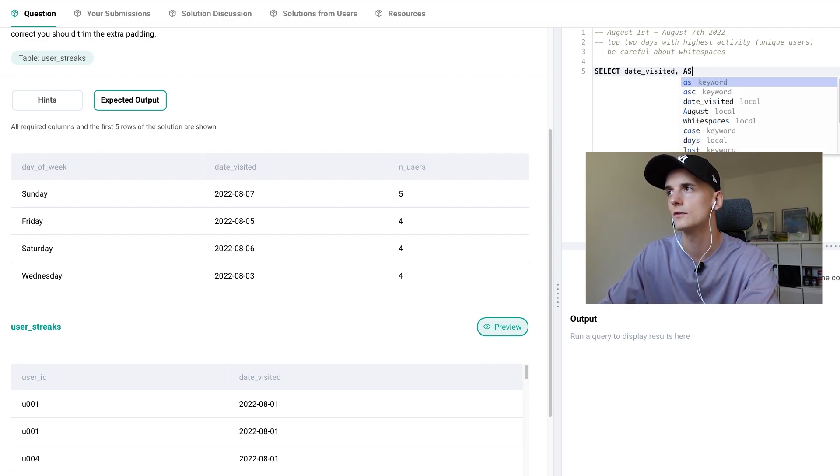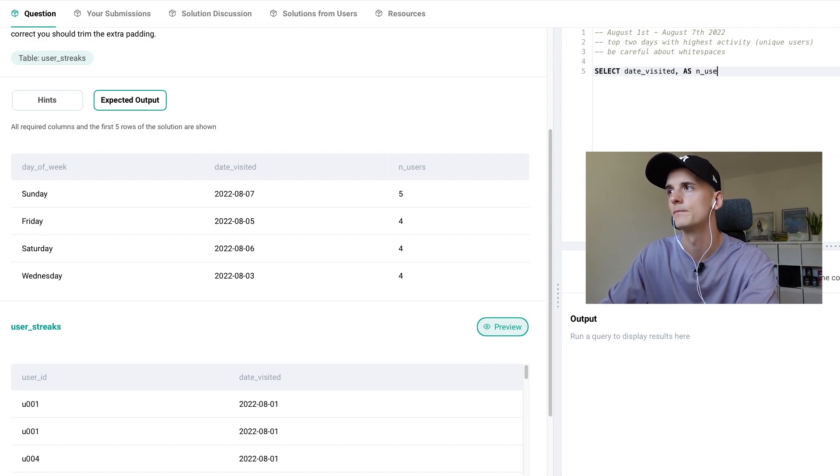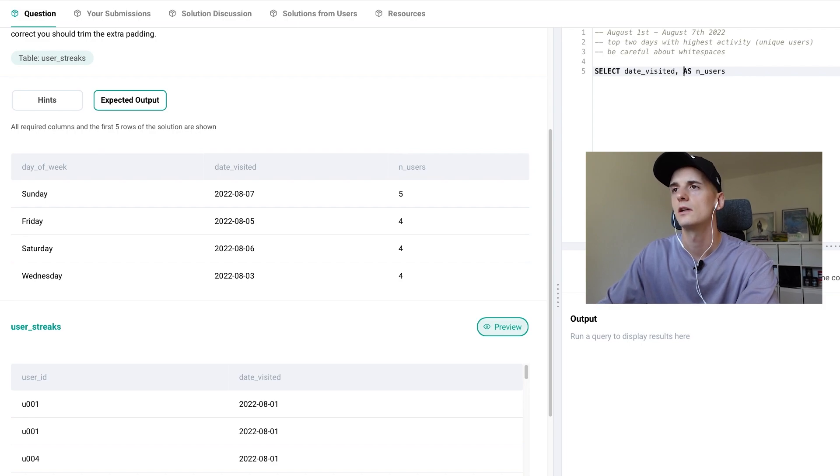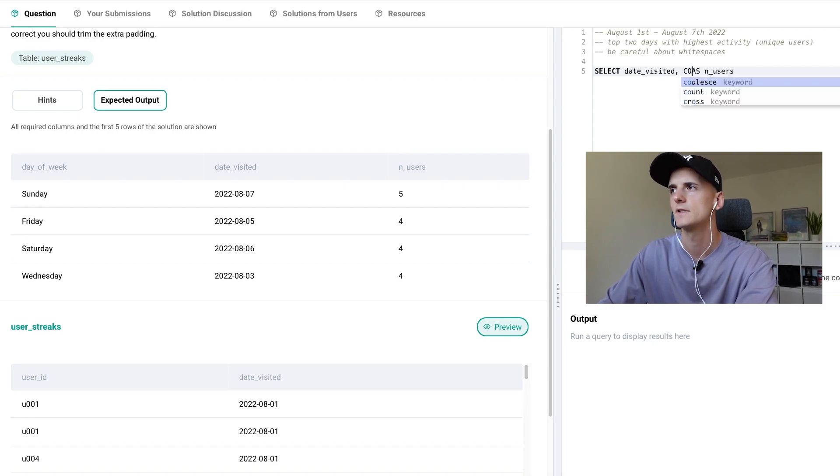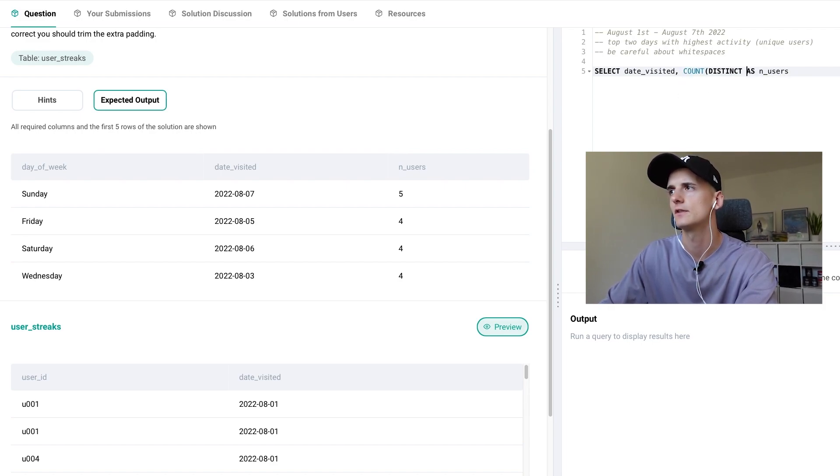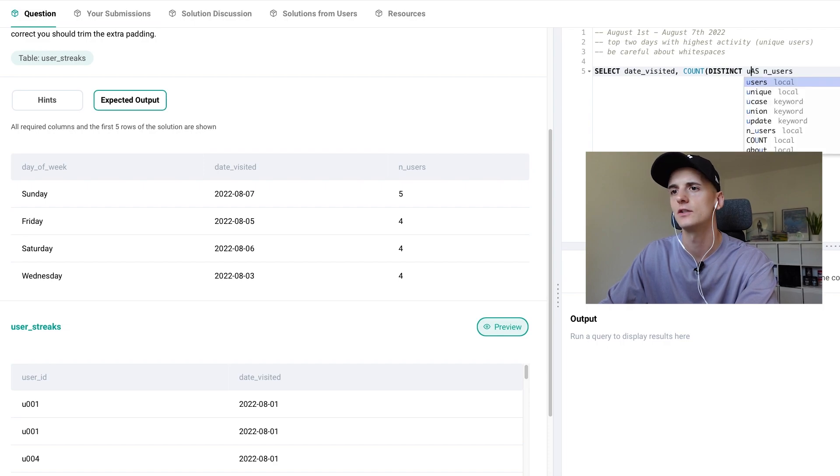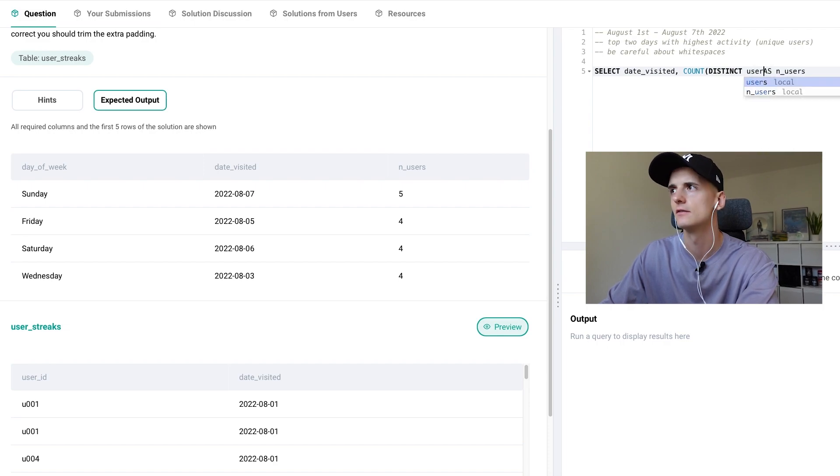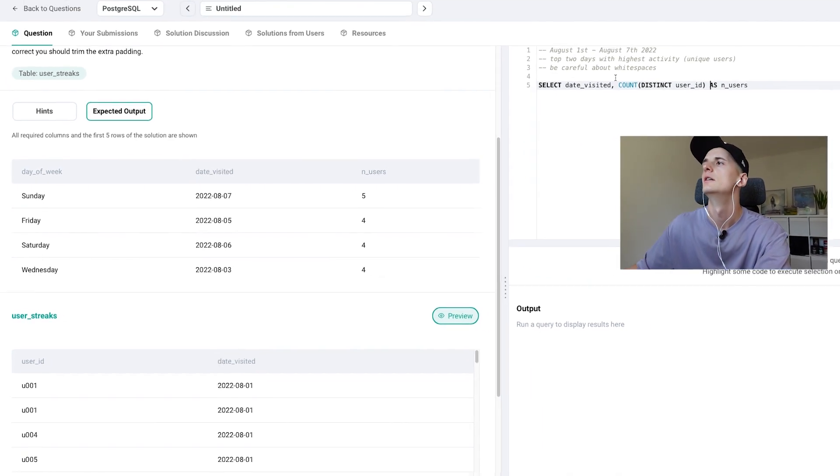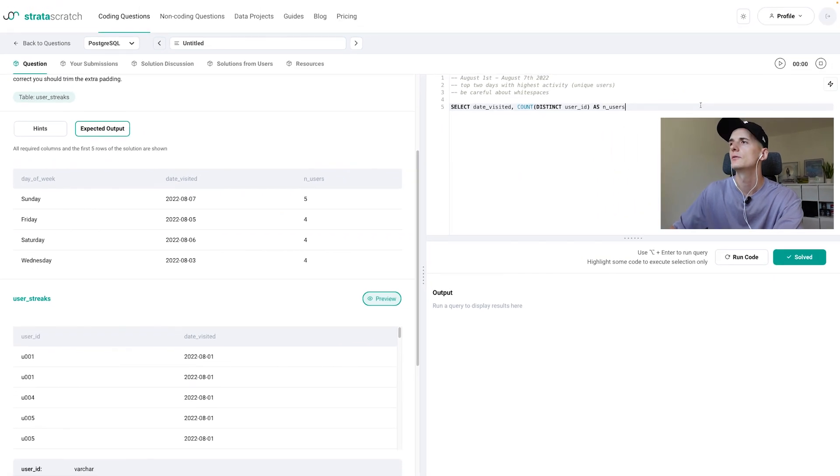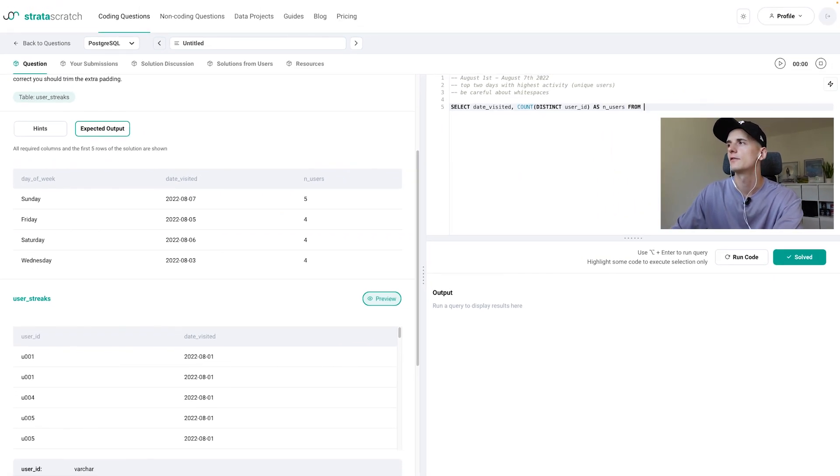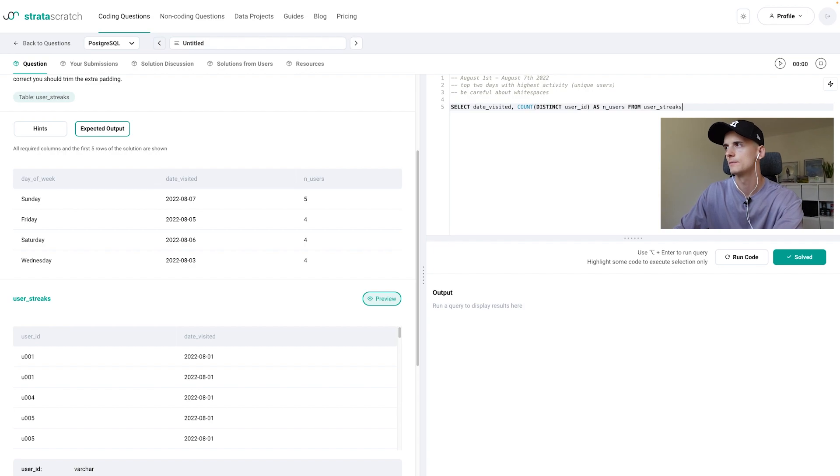So number of users let's say that's the count of distinct user_ids. Makes sense, right? And we're selecting that from this table called user_streaks.